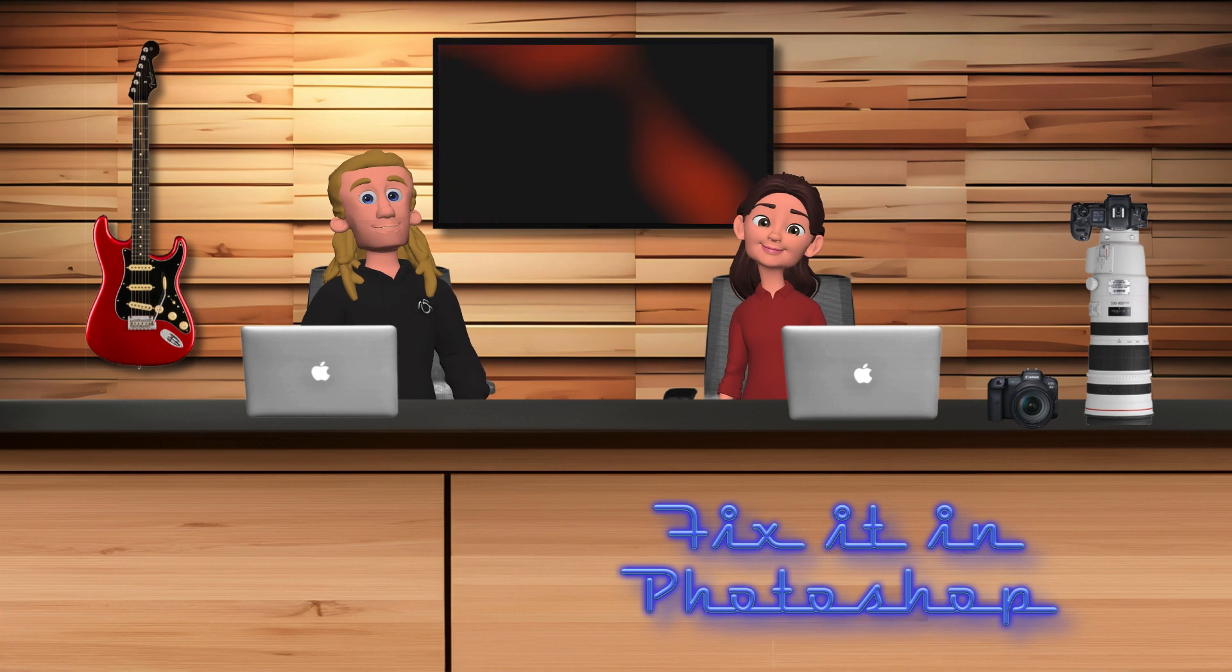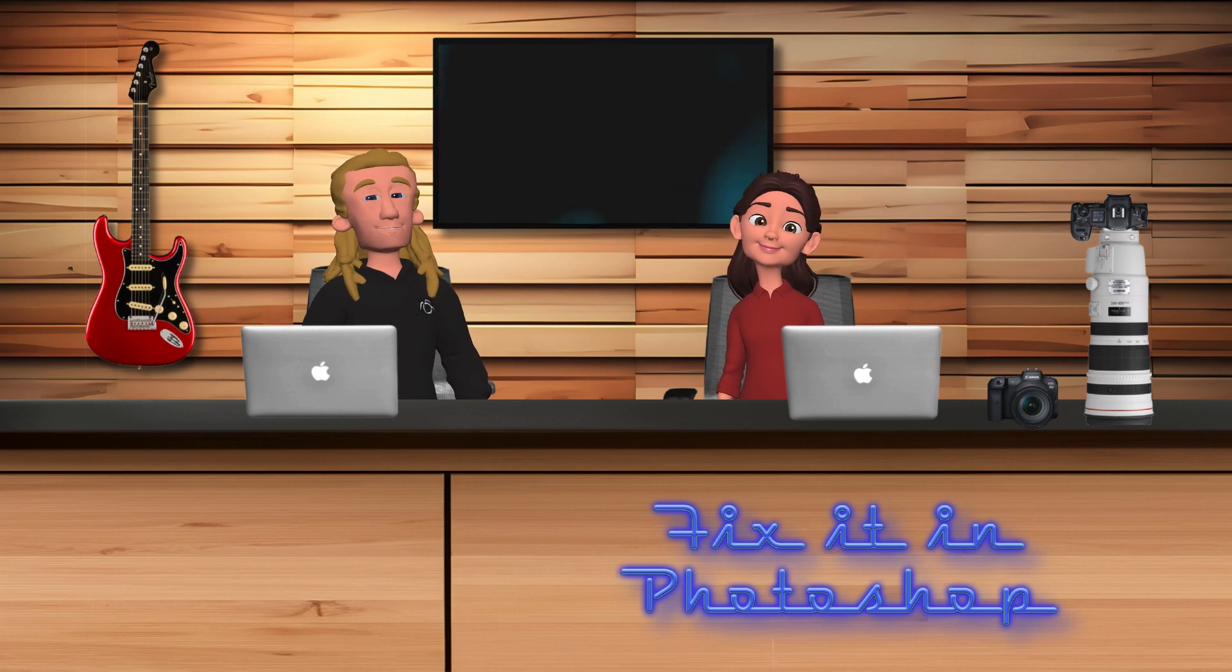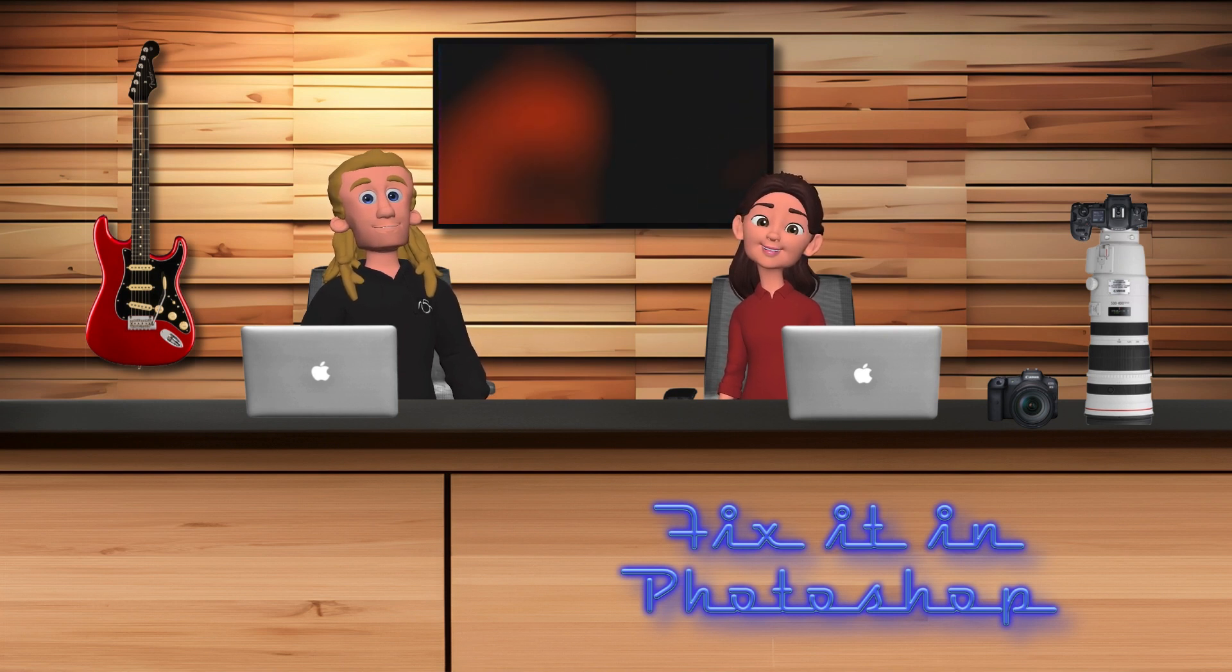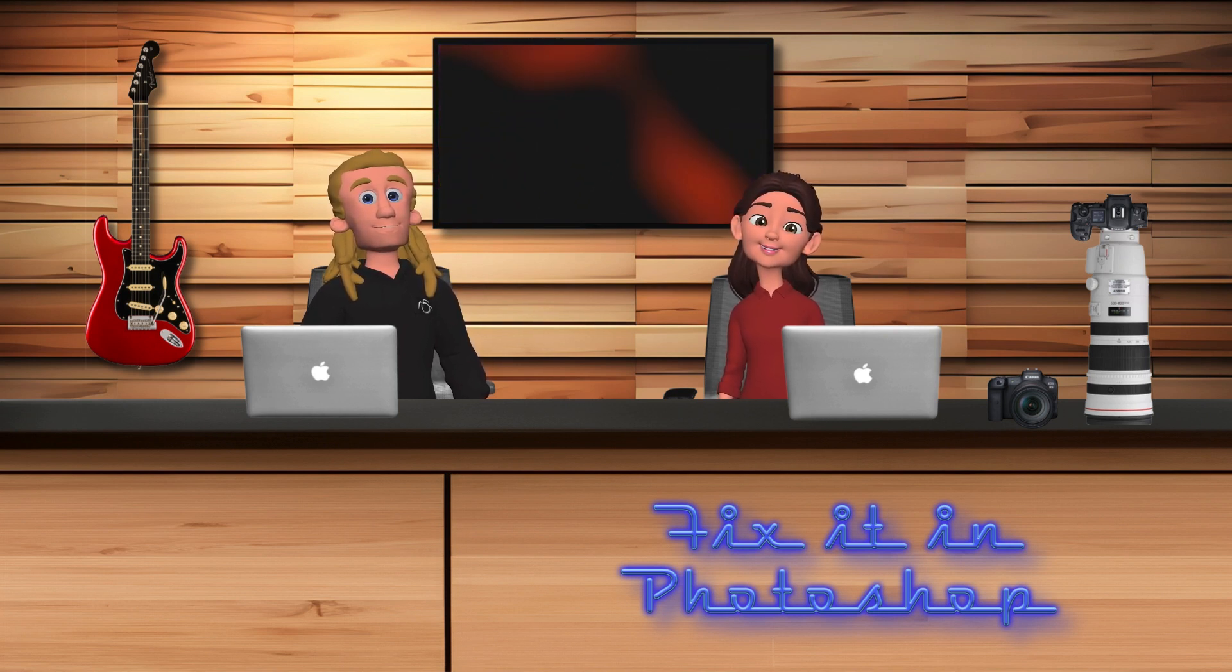Hi, I'm Lara and I'm David. Welcome to the Fix It in Photoshop series of Video Shorts.